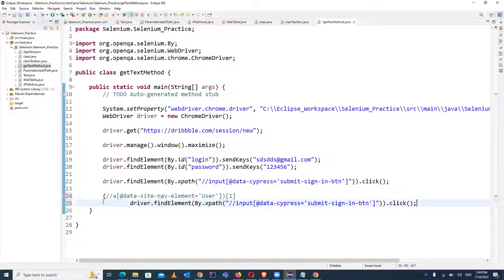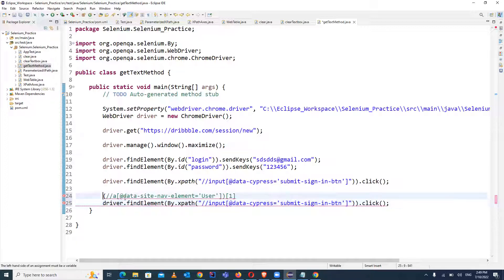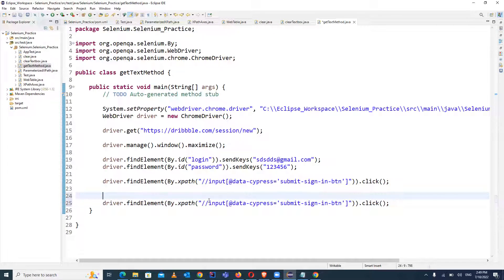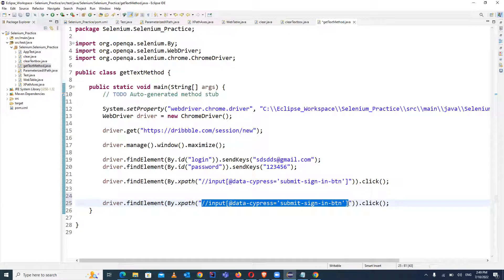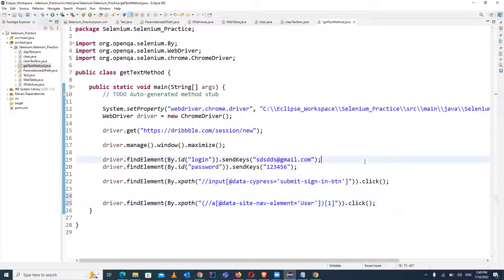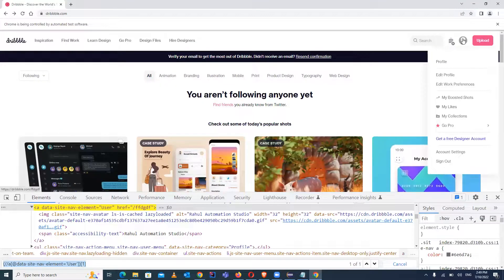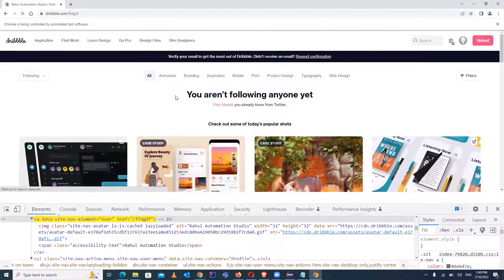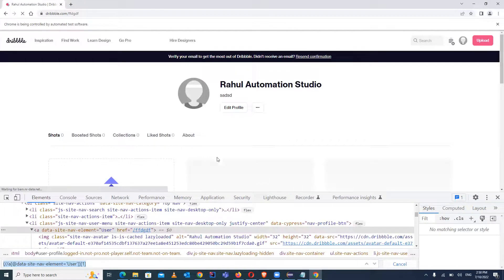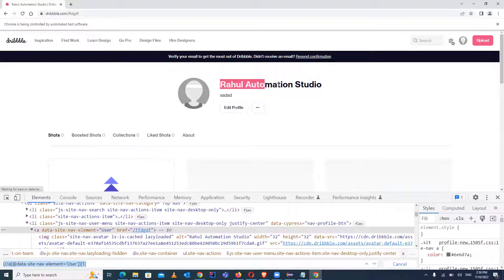We paste it, and in place of the old XPath we replace with the new XPath. Once you click on this particular image icon you will be navigated to your profile detail page.